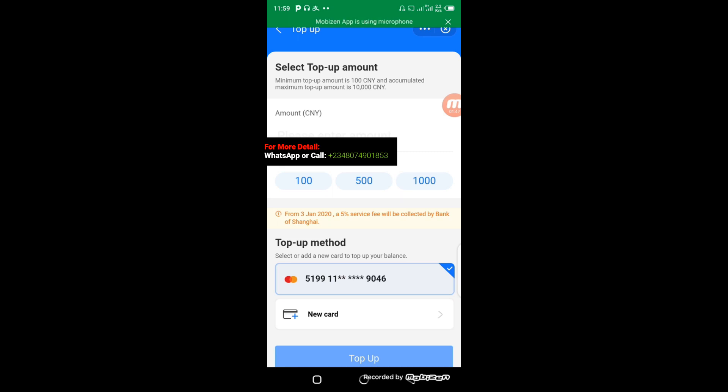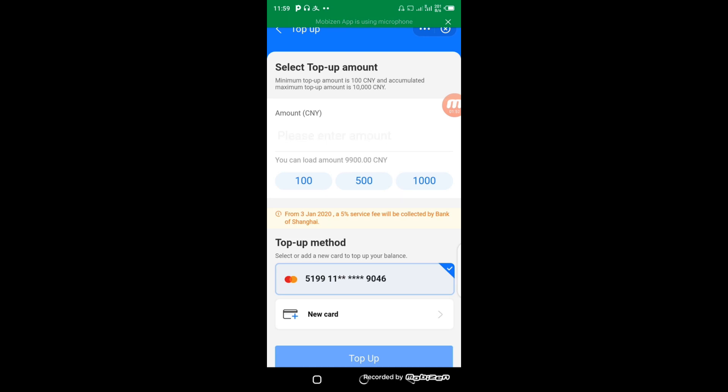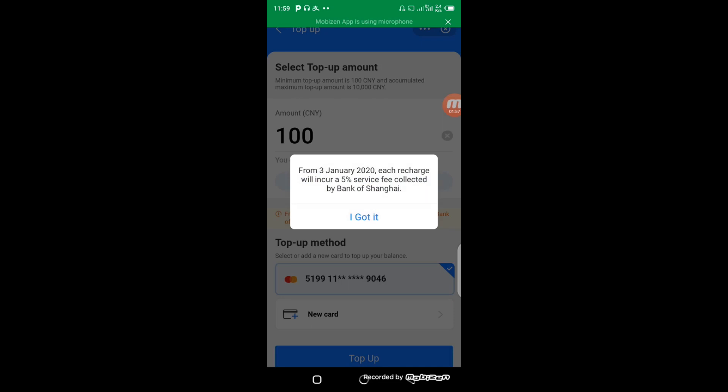From January 2017, each recharge incurs a 5% charge collected by Bank of Shanghai. This means if I top up my account with 100 Yuan, they will charge me 5%. I'll click on got it.